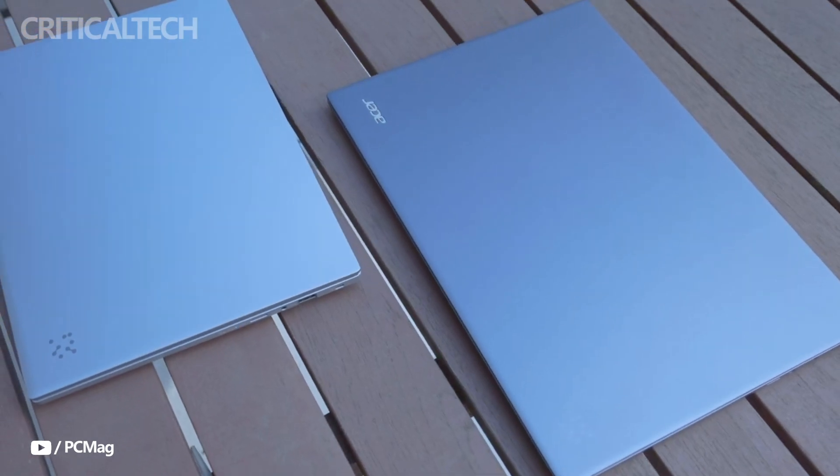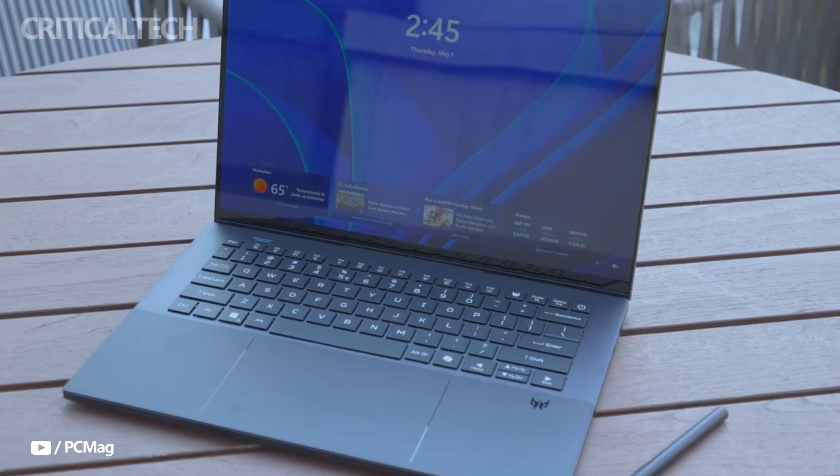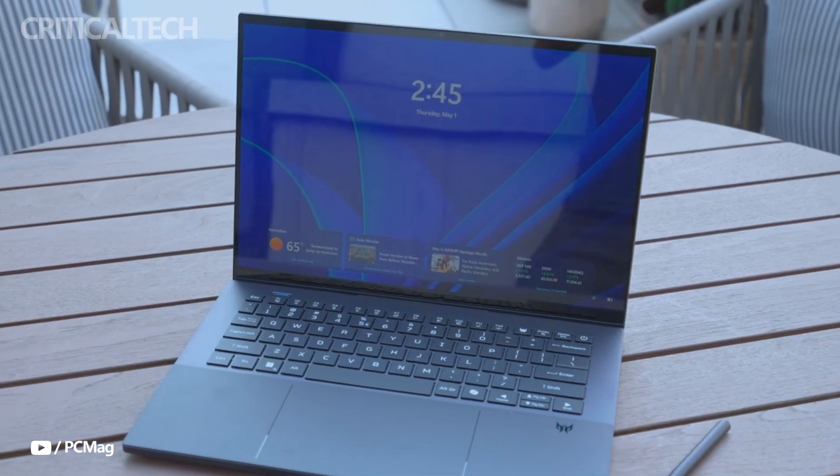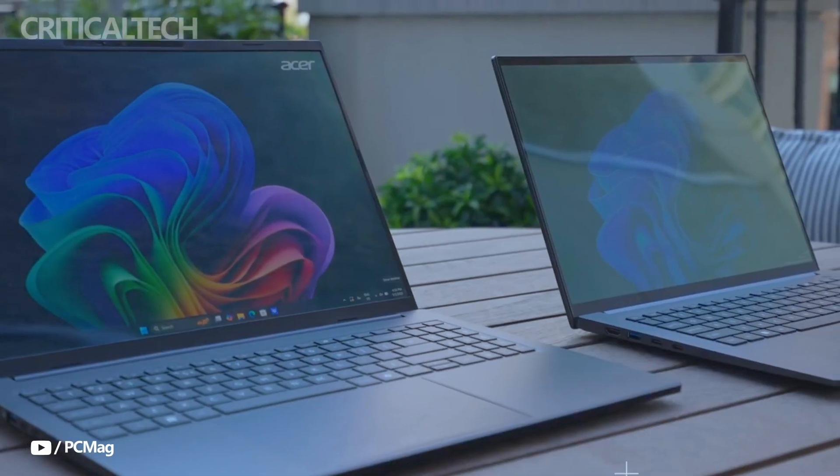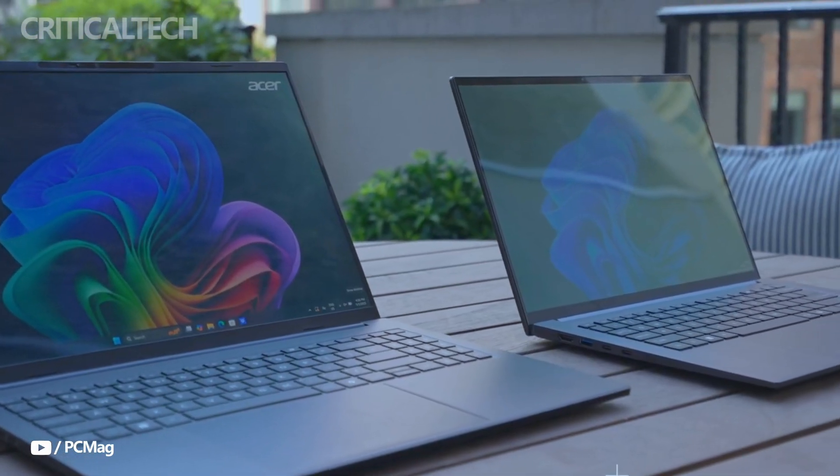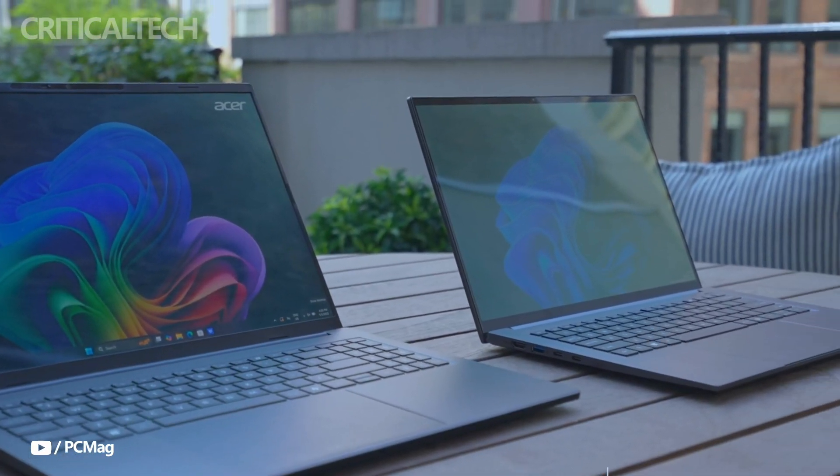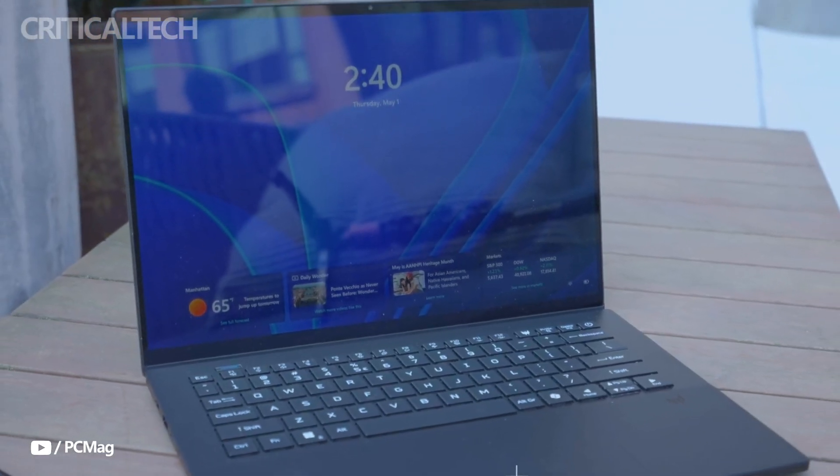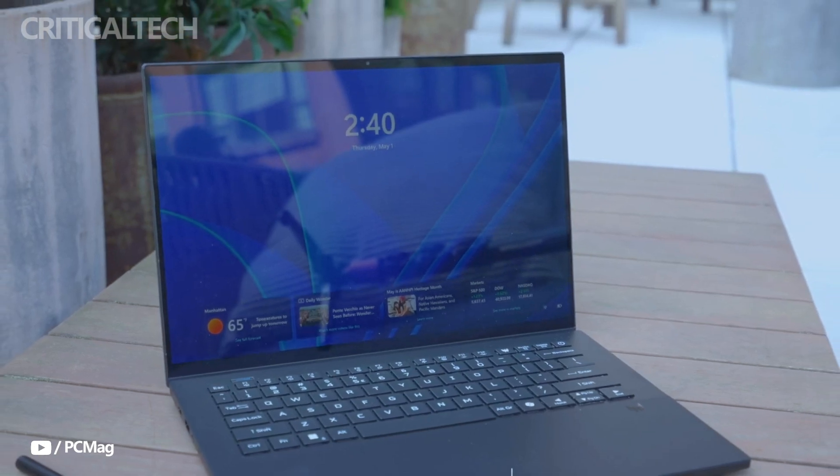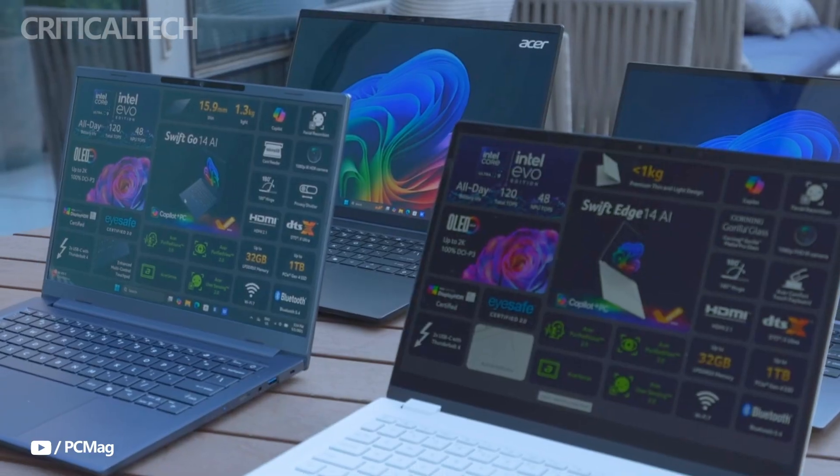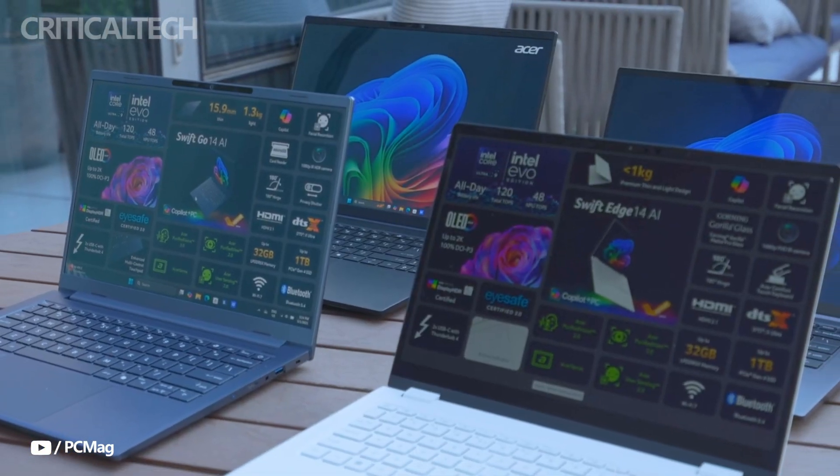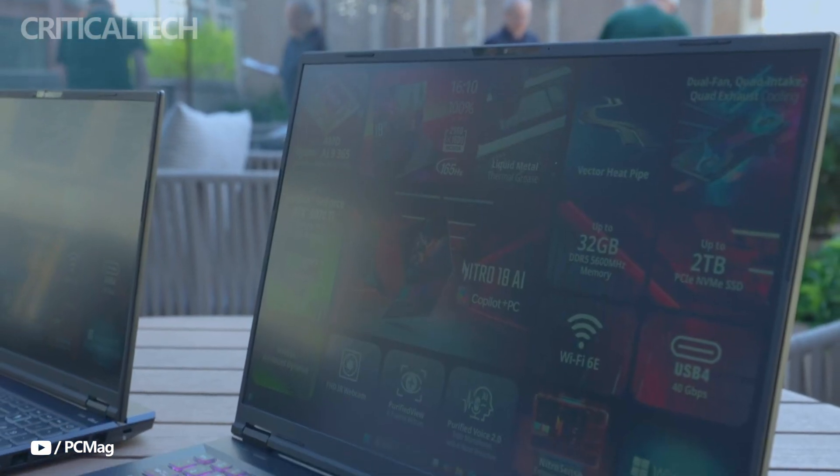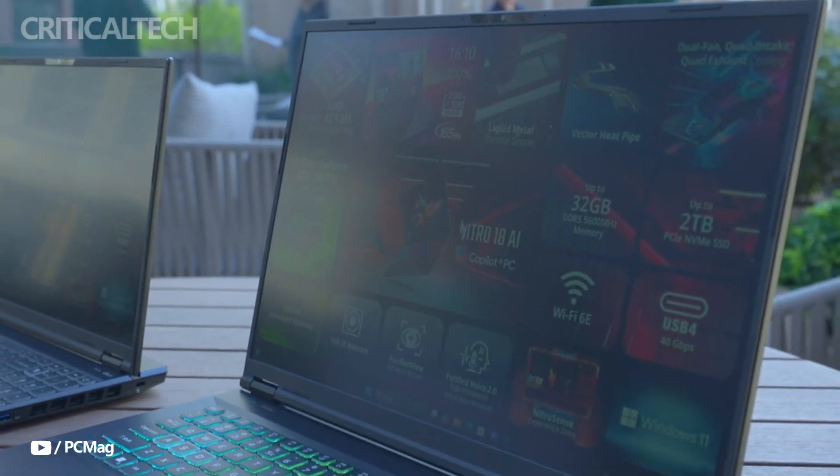Acer makes a notable first here as well. This is the first laptop to feature Corning Gorilla Glass Matte Pro, which significantly reduces glare by up to 95%, making the screen easily viewable in bright environments, an essential enhancement for outdoor use.